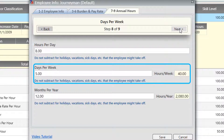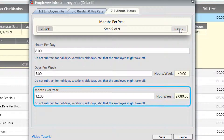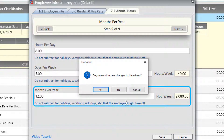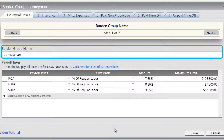Enter how many hours per day, how many days per week, and how many months per year. That is the employee info — just the basic information. Thank you for your time, and if you have any questions about any of this please let us know — we'd be more than happy to help you. Thank you.